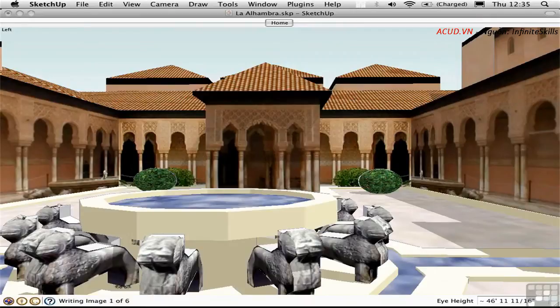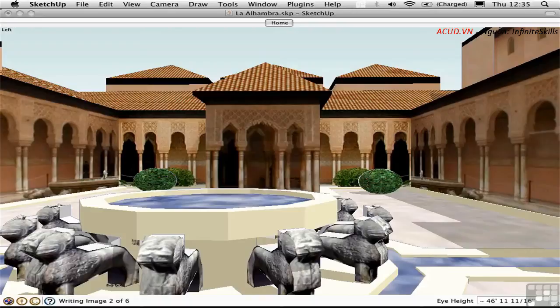Down here on the status bar, it's working. It says it's writing image 1 and now 2 and so on. It's going to work through all six square images and save them on the disk.